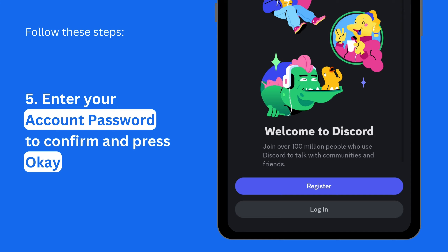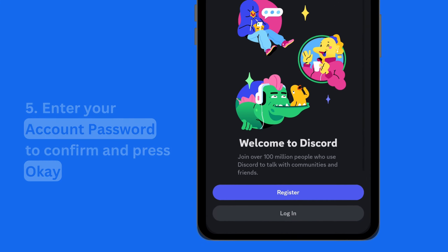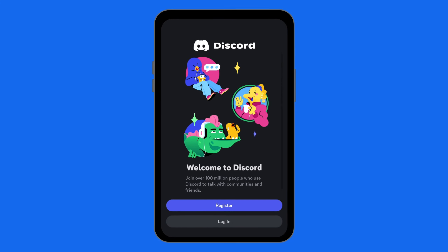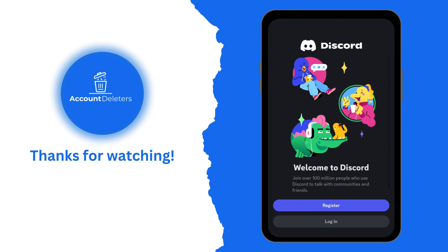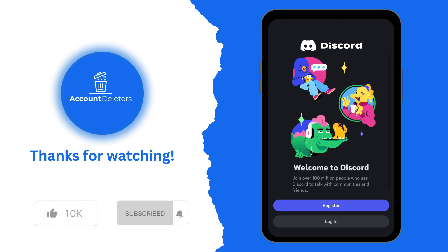Congratulations, your Discord account is now permanently deactivated. Happy Surfing!